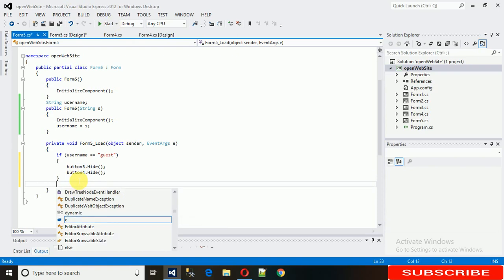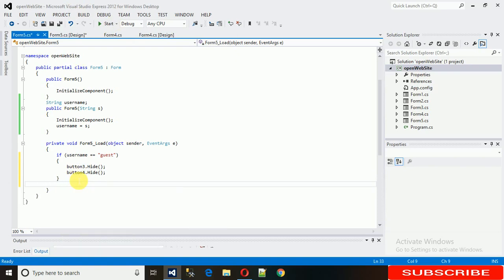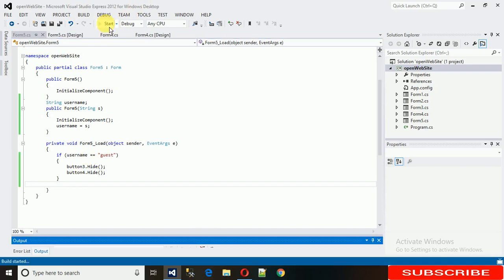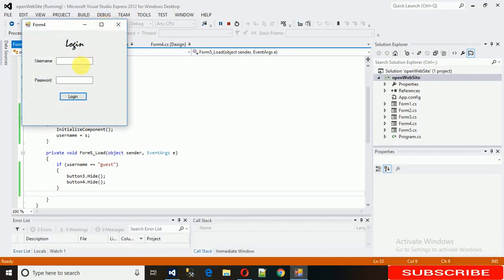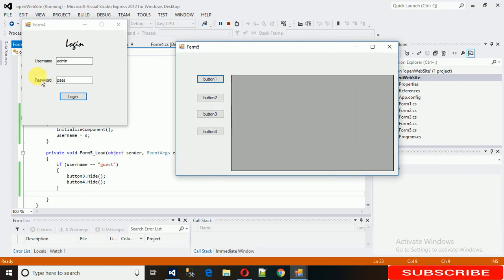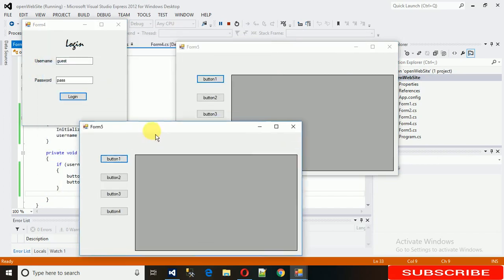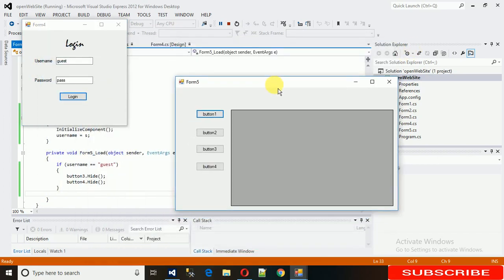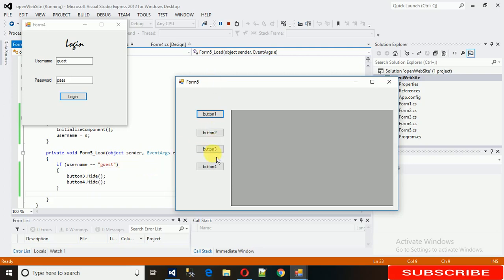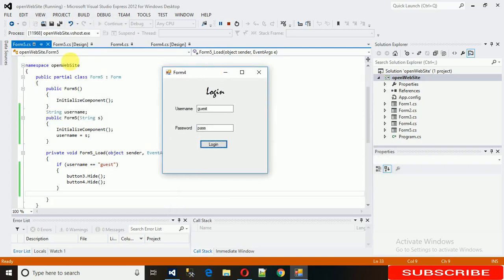Let's run it. I'll type 'admin' as the username and 'pass' as the password, then click Login — every control is visible. Now change to 'guest' and log in — but there's a problem. Let me check what went wrong.